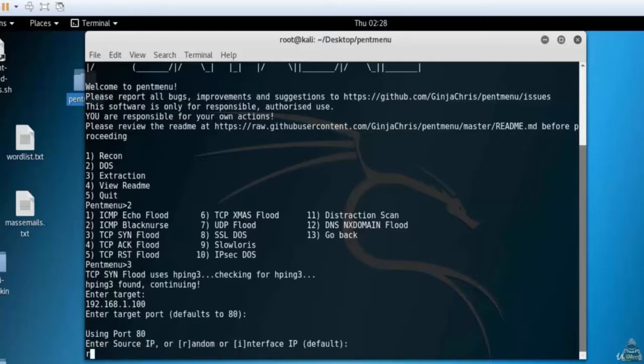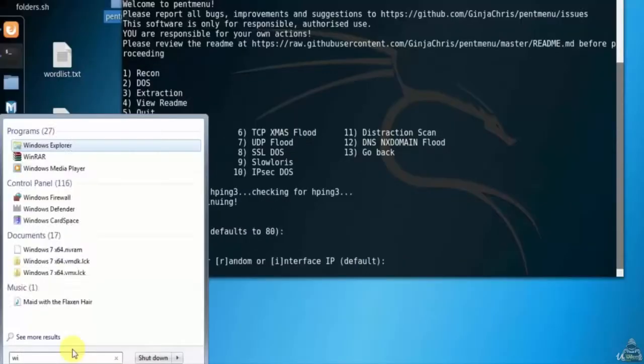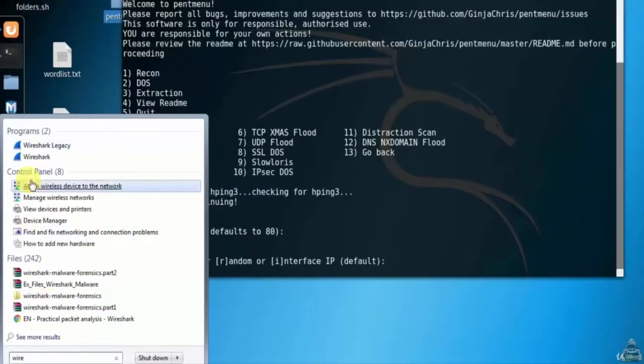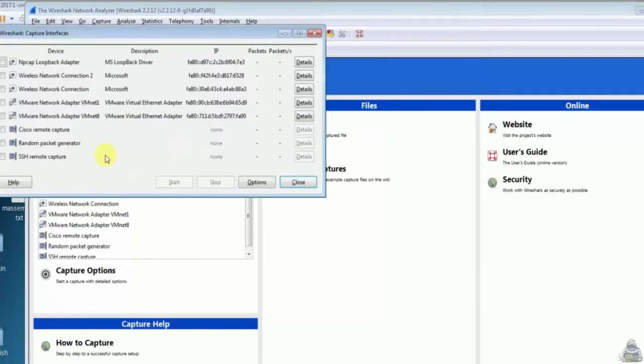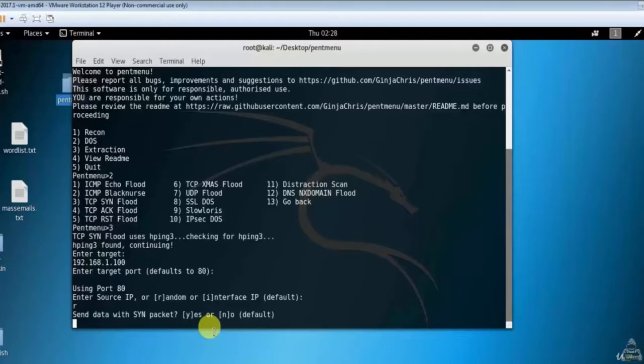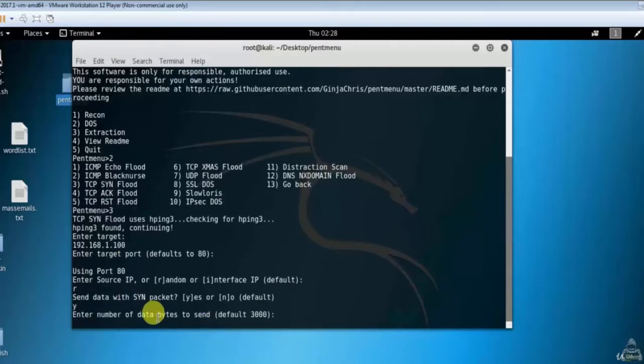So before going to start the attack, first open the Wireshark window. Now Wireshark window is ready to capture the packets, so let's start the attack. As you can see, attack is started.